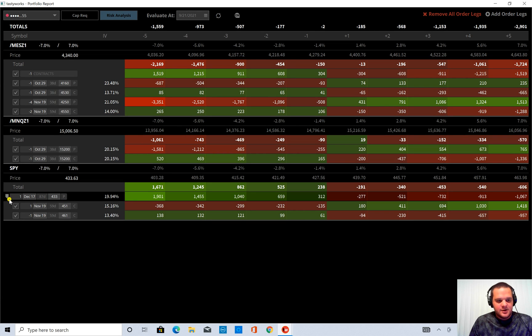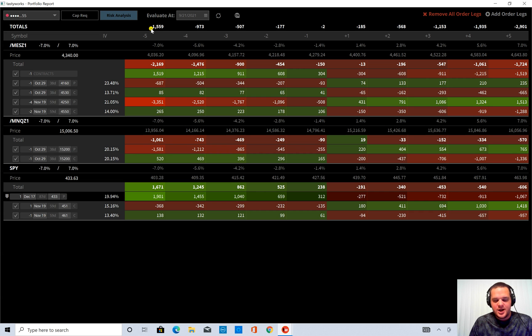This is what this symbol is for. And you can see how my P&L changed for this negative 7% overnight move.